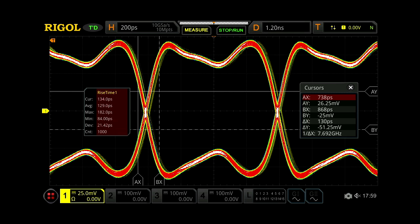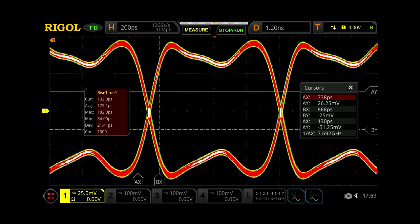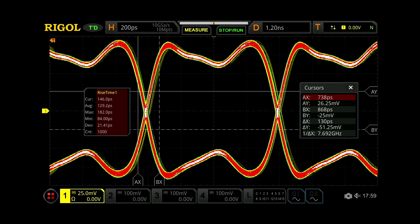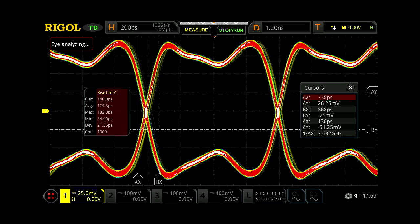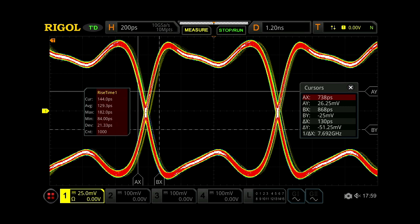With the MSO8000, not only can you use the eye diagram to analyze the signal quality of high-speed serial data, but the extended bandwidth up to 2 GHz significantly improves the accuracy of the rise time measurements over competitive products with less bandwidth.